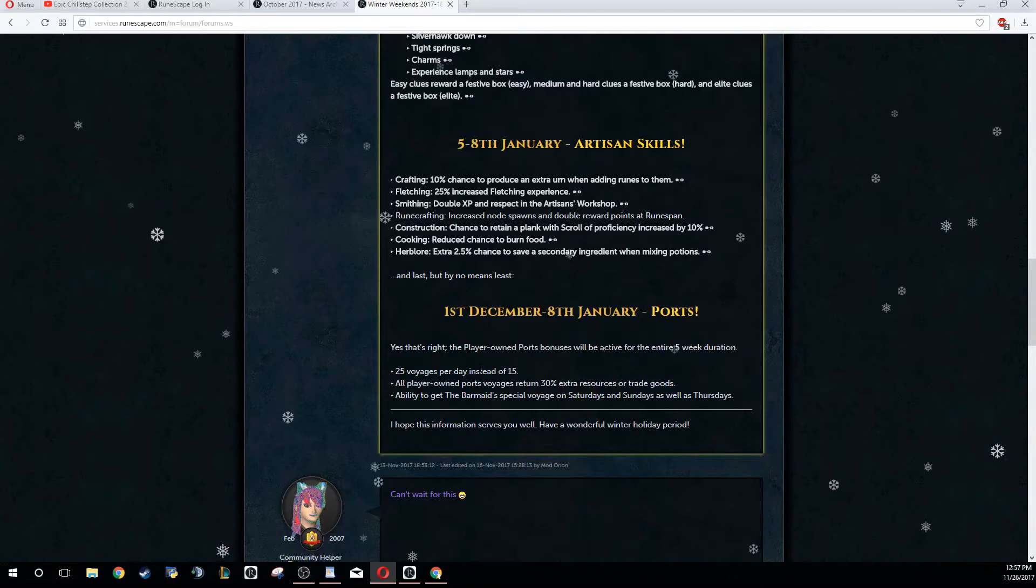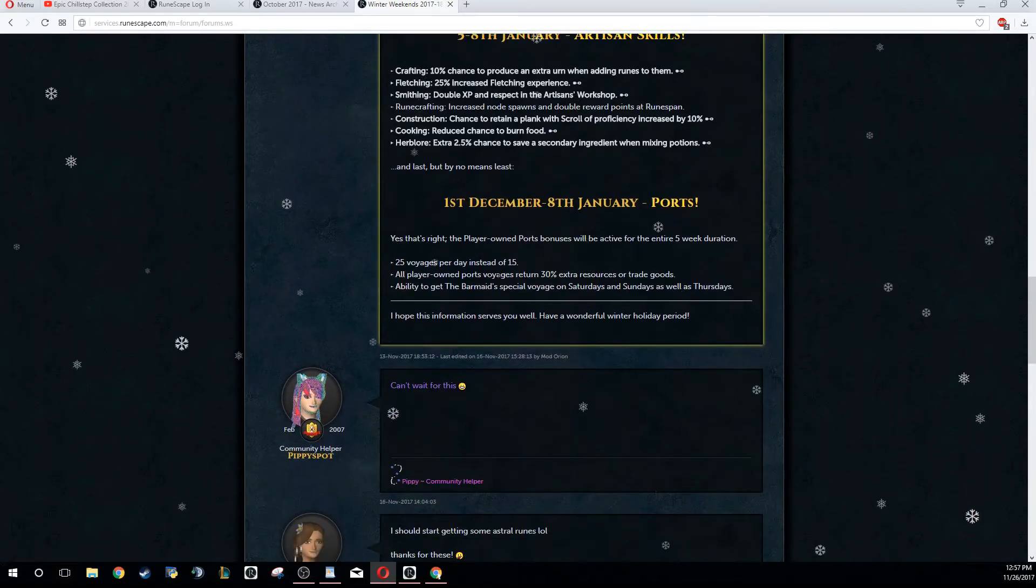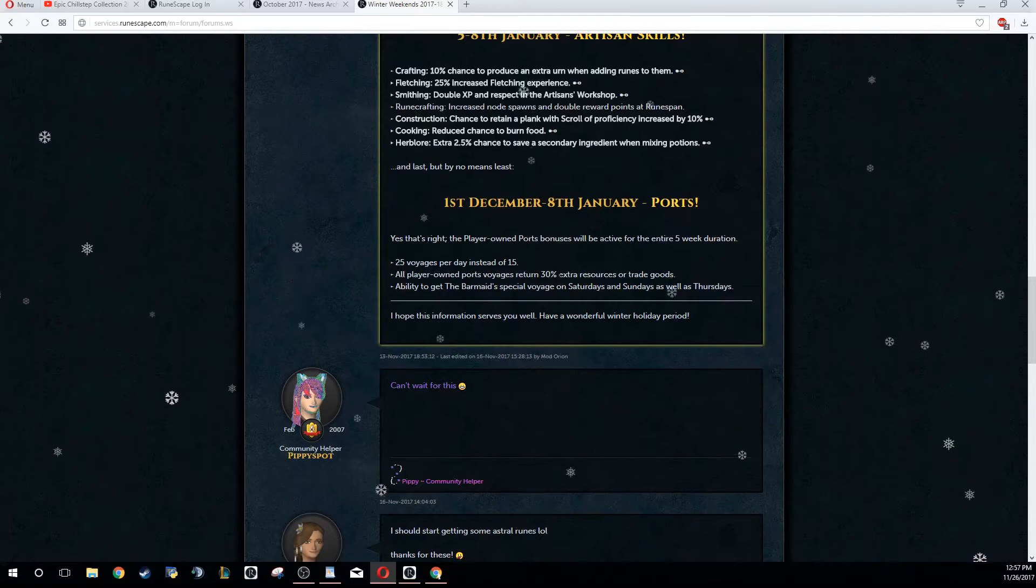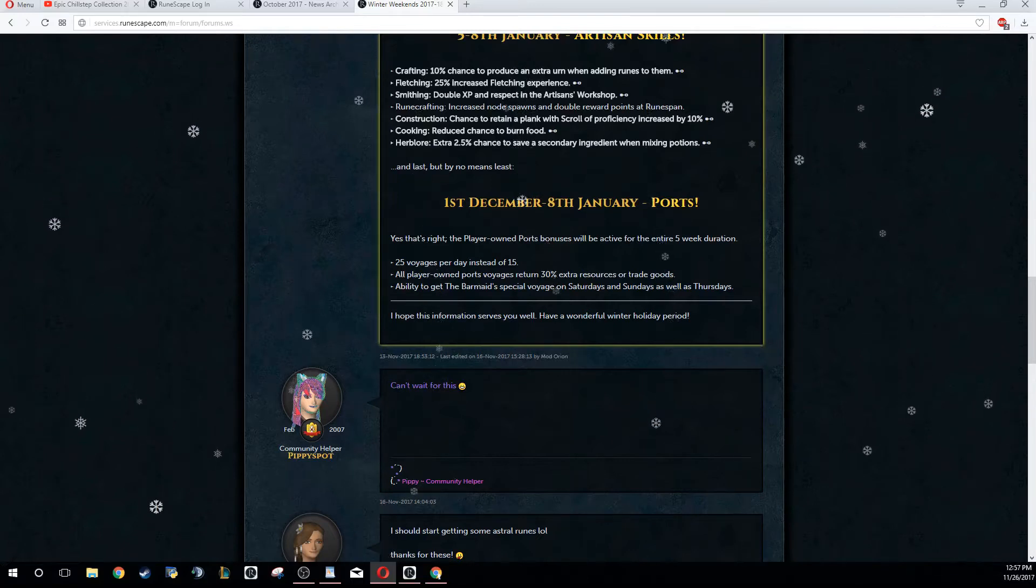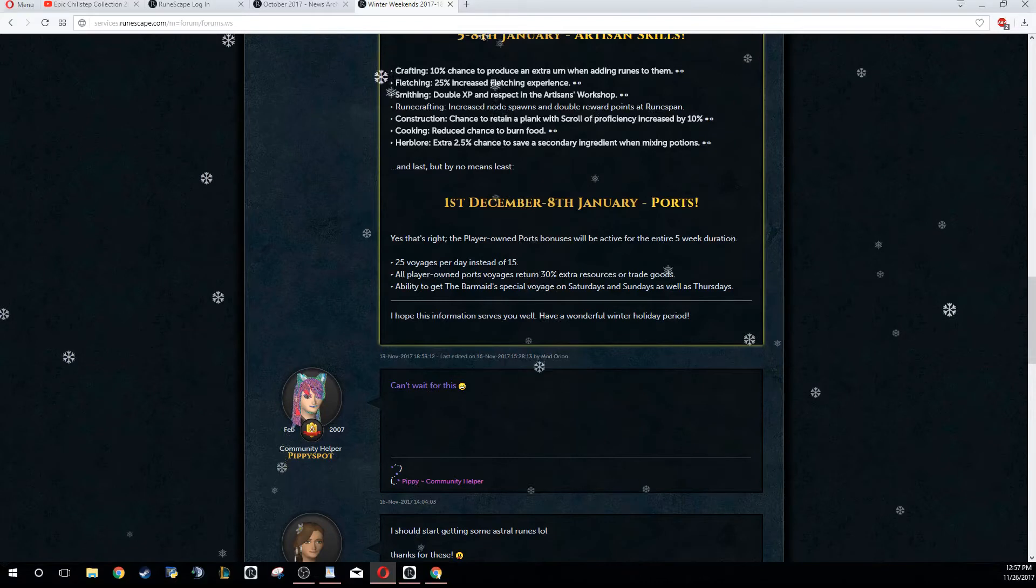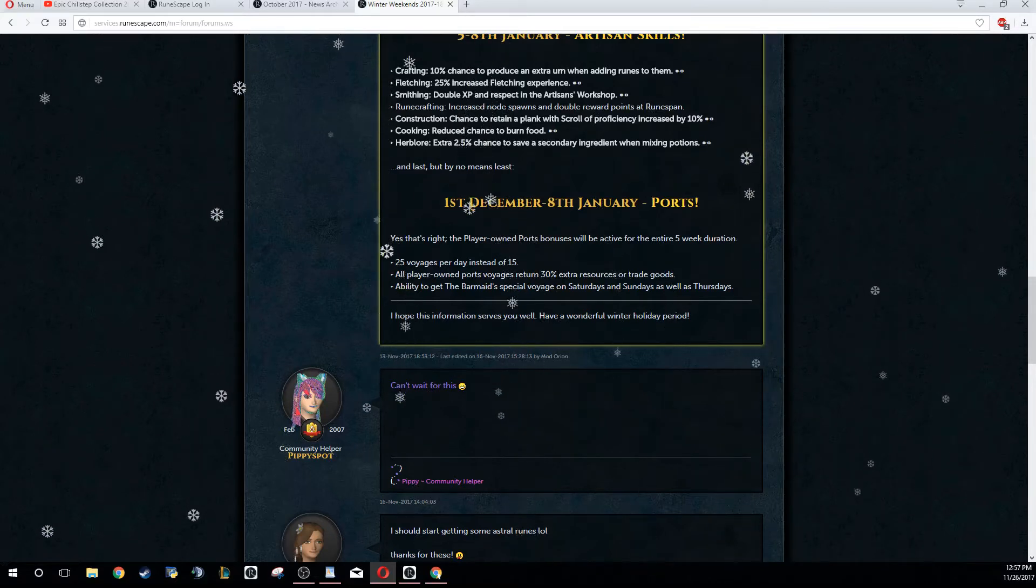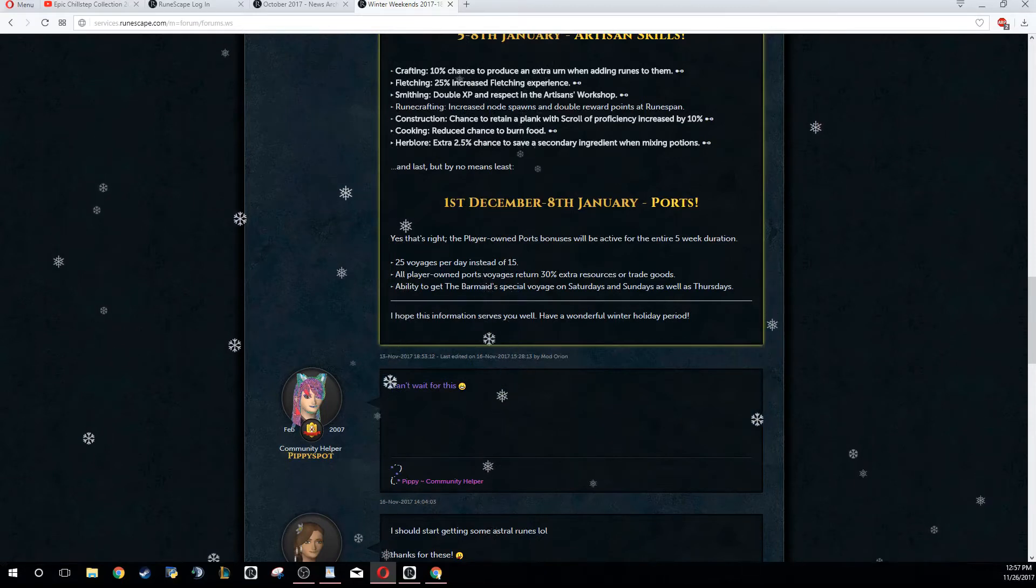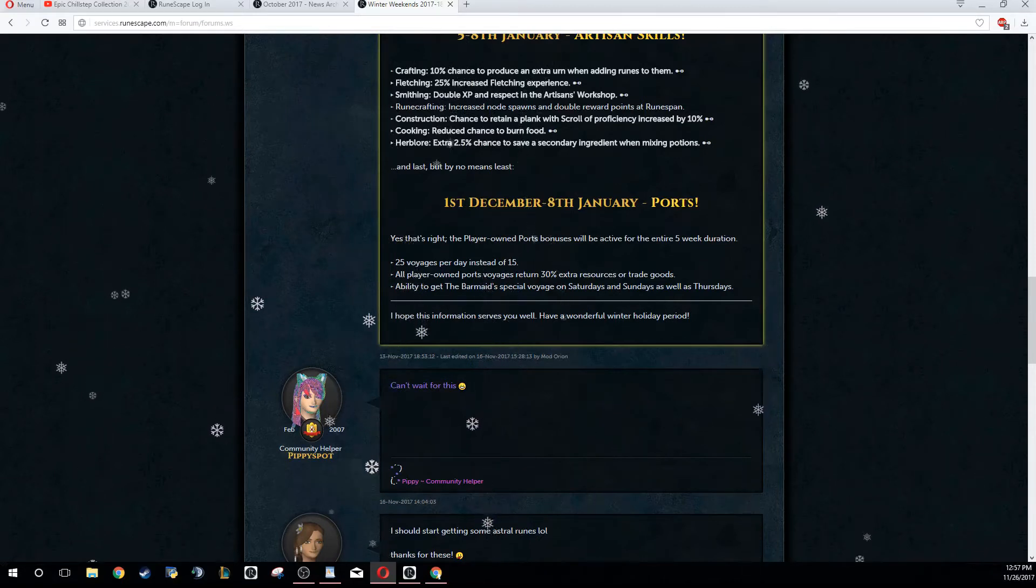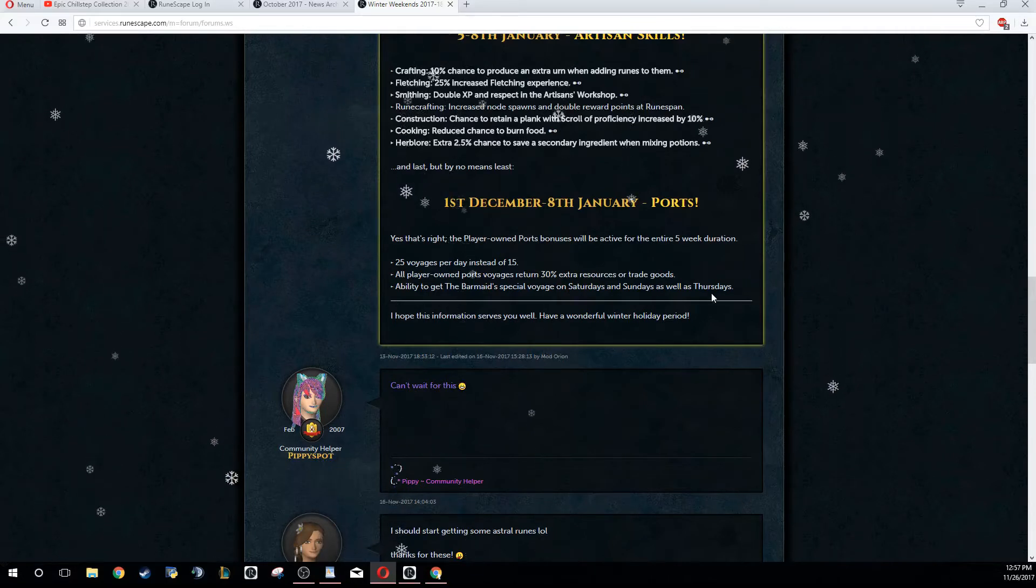All player-owned Ports voyages return 30% extra resources or trade goods. This is insane - that means you're getting extra resources. So even if you're just halfway through Ports, you definitely want to be doing them every single day because of this update.